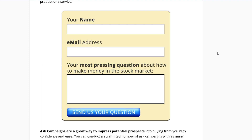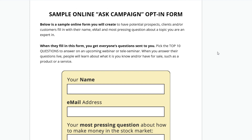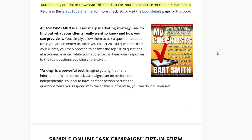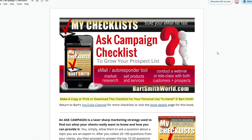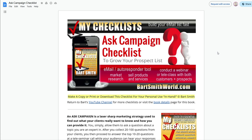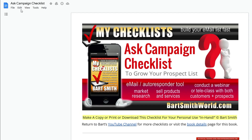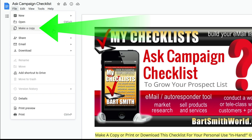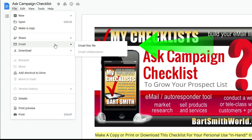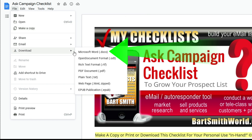Do one of those a week and do the math on your potential income. Pretty cool. Ask Campaigns are great for growing your prospect list and making sales. If this checklist interests you, this is the Google Doc version of this checklist and it's free. You can make a copy to your own Google Drive for your own editing purposes. You can email it to yourself or download it as a Word doc.